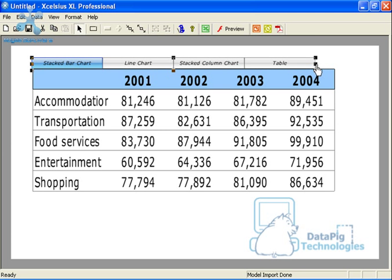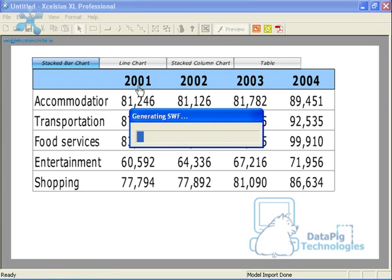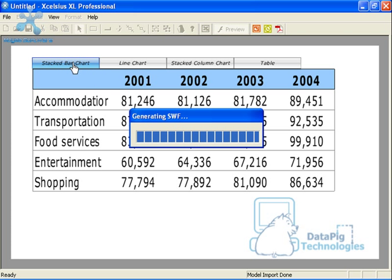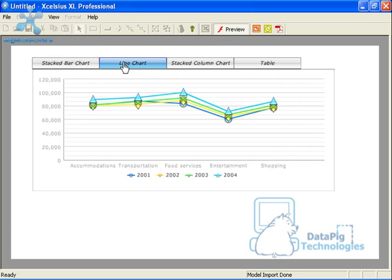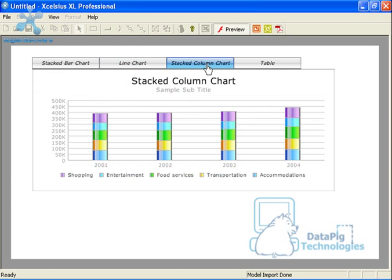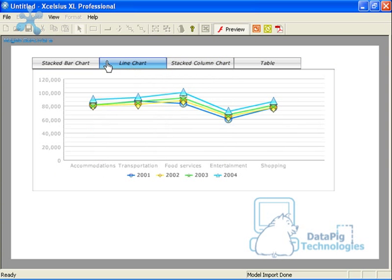I can shrink this down a little bit here. And we can go ahead and test it out. Go to preview and stacked bar chart, line chart, stacked column chart, table. Beautiful.